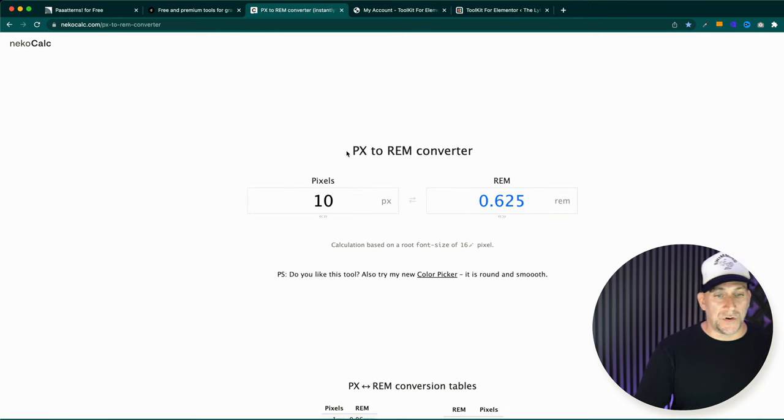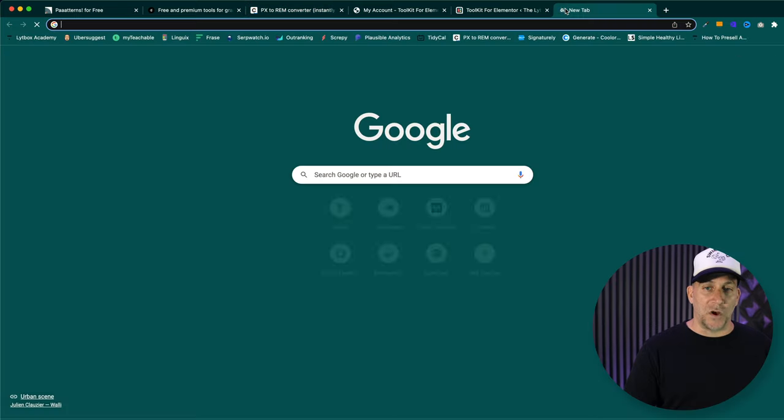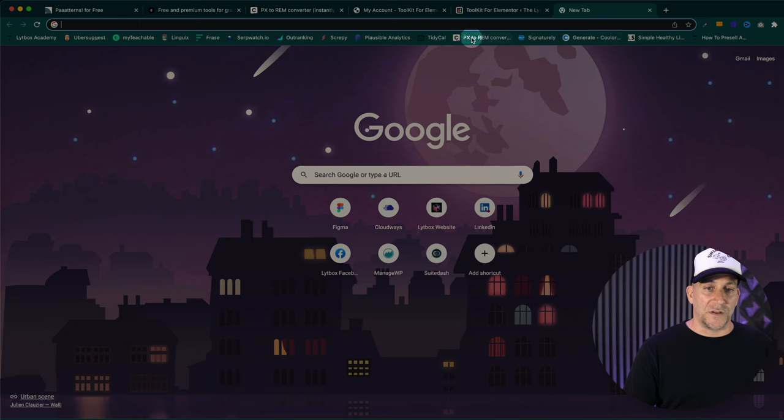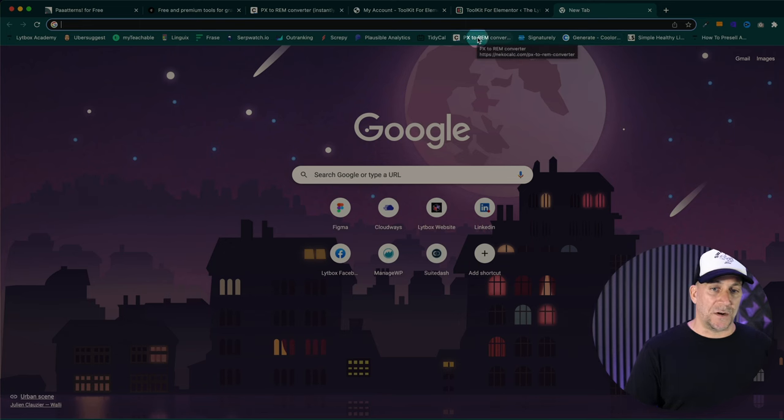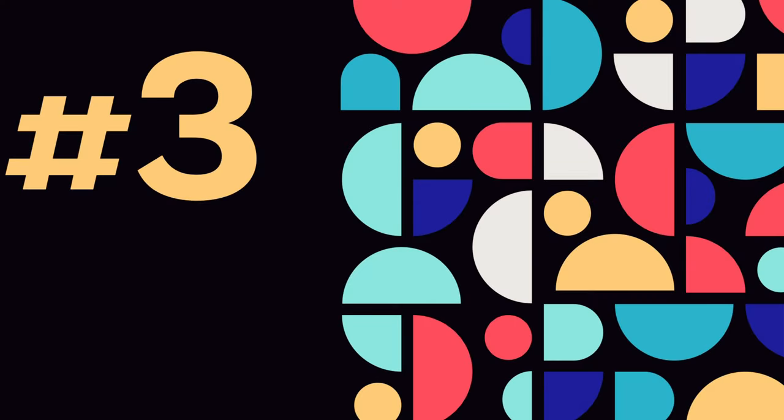So that's tool number two. This is my go-to. In fact, if I were to open up a new toolbar, you're going to see it's one of my go-to's here because I use it so much. And tool number three, this is something for the Elementor users.